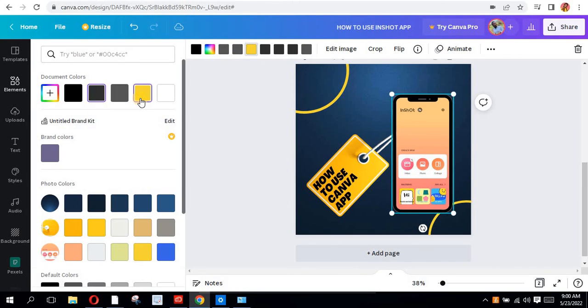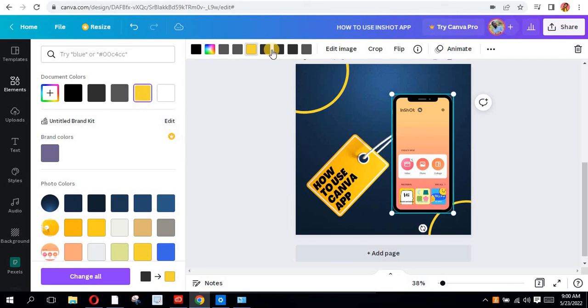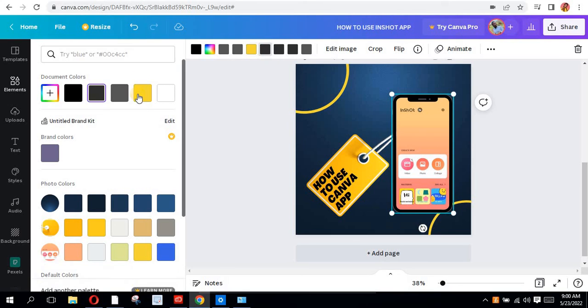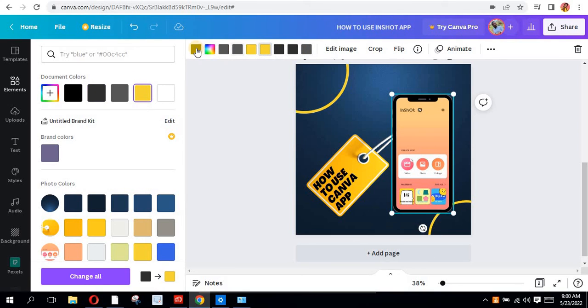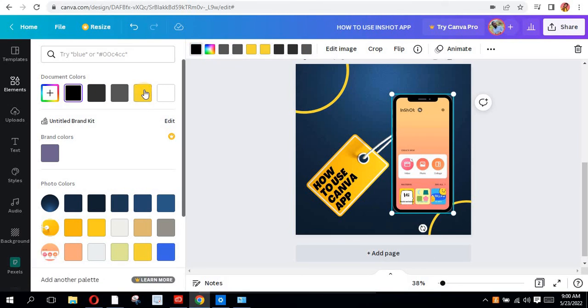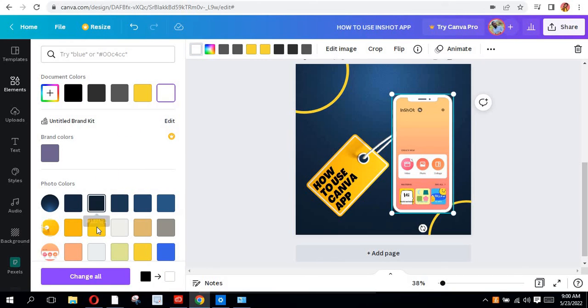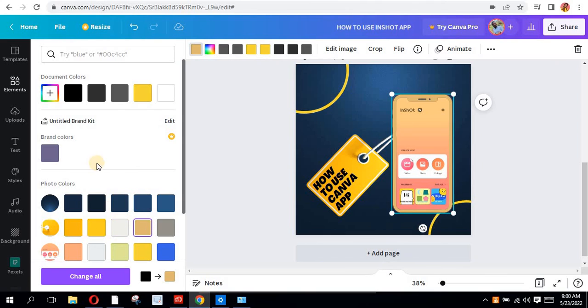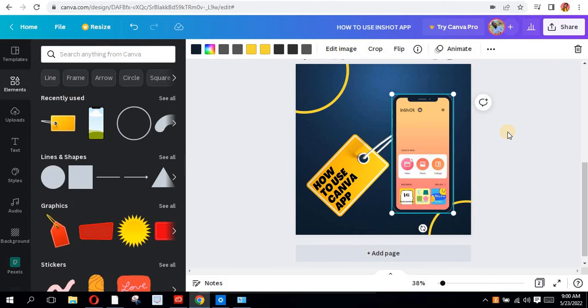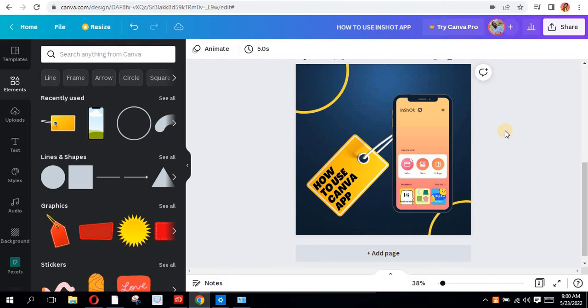If I change the outline, can you see? I can change the outline of the phone if I want to. It all depends on me, whatever color I want to change it to.